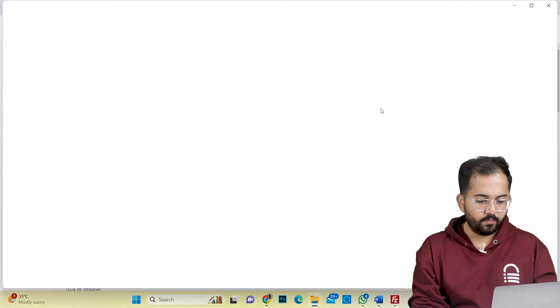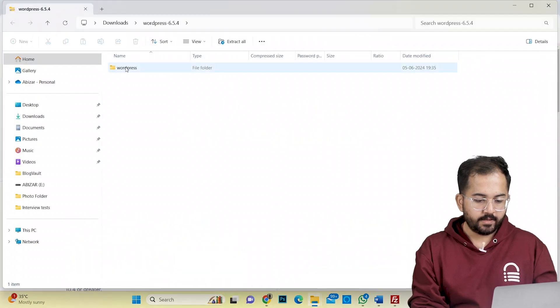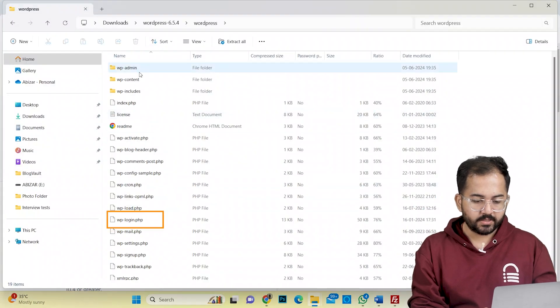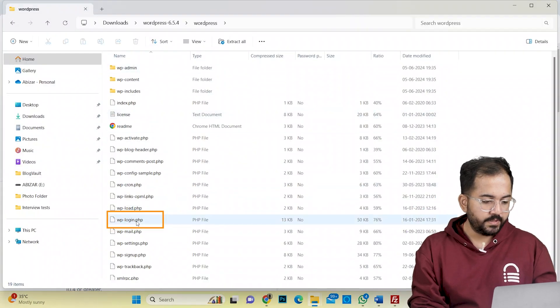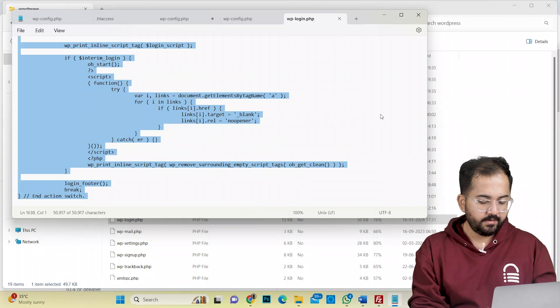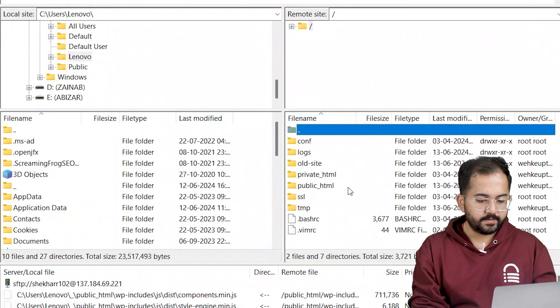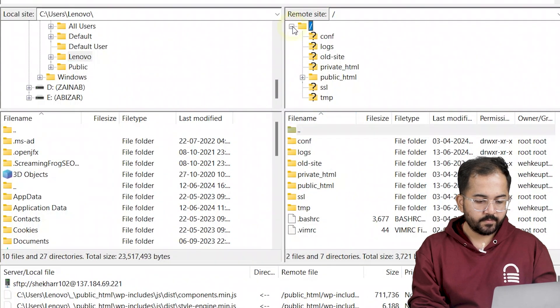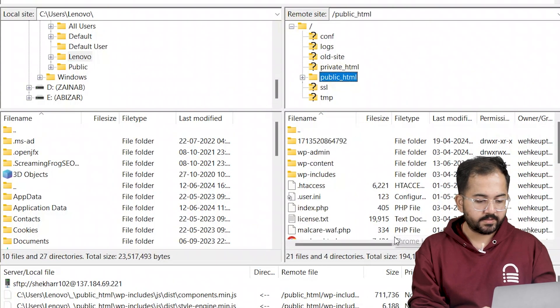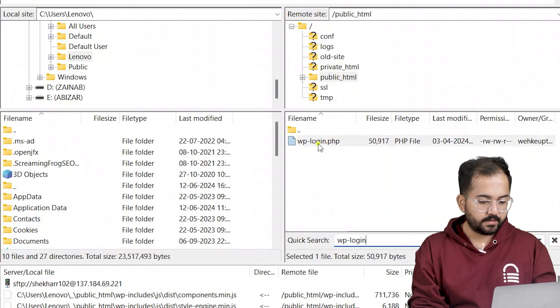Once done, open it and search for the wp-login.php file. Open it. Press Ctrl A and copy it. Now go to FileZilla and search for the same file in public html folder. Here it is.